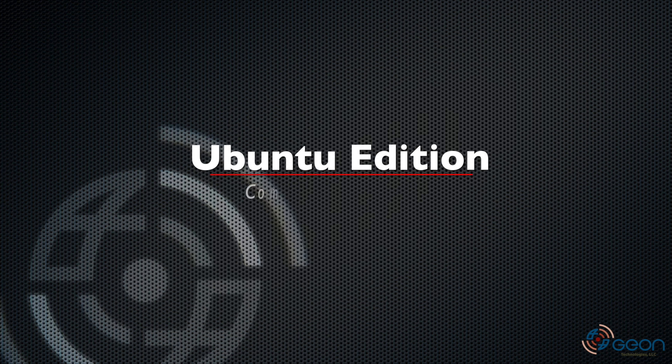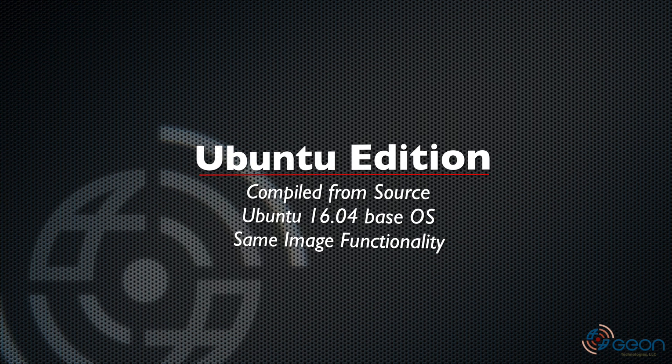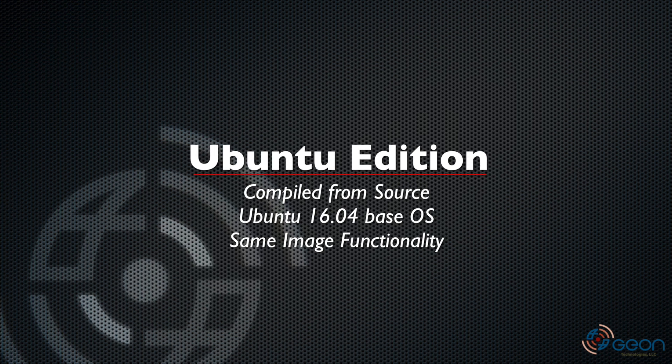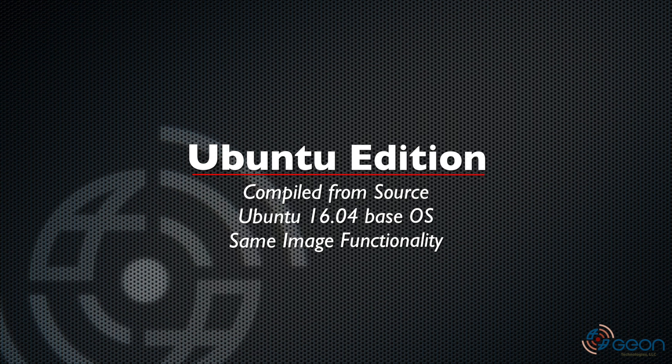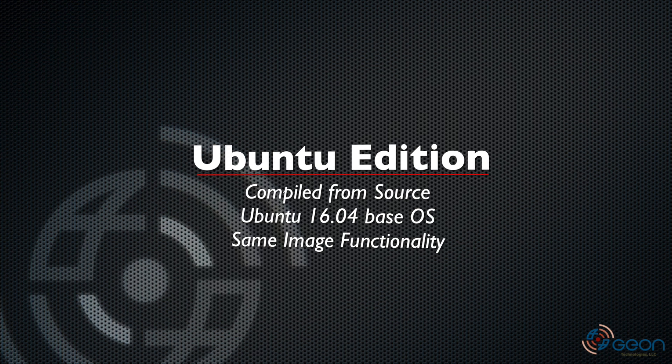And finally, we do have a from-source built version that uses Ubuntu 16.04 as the base operating system image, if you're into that sort of thing.